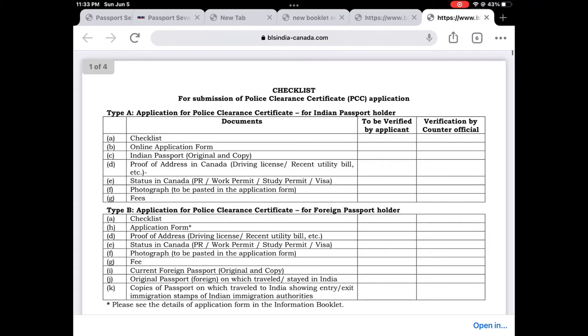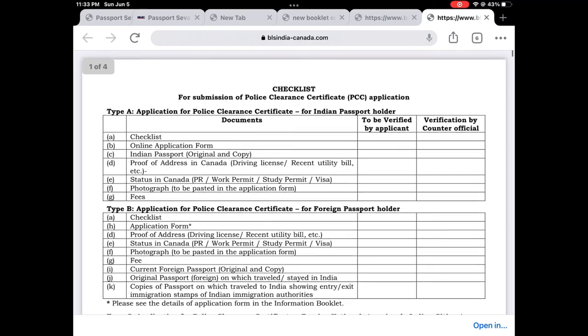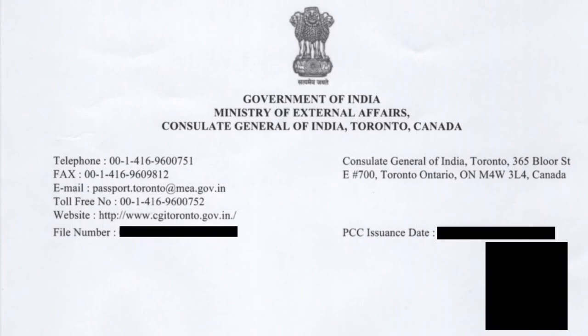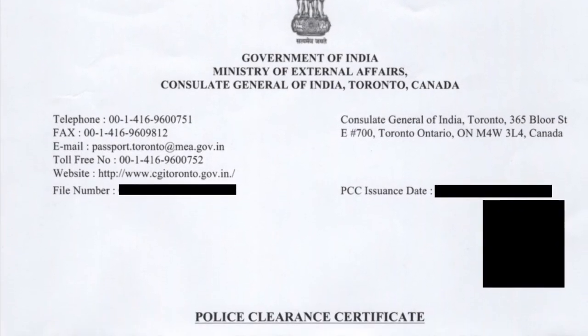Apart from this checklist copy, you have to submit the online application form copy that we just filled in, your Indian passport, your proof of address in Canada, and your current PR or work permit in Canada. Beyond that you need a photograph — same as the Indian passport — and then the required fee. Fees you would pay online and attach a copy of the receipt with the PCC package.